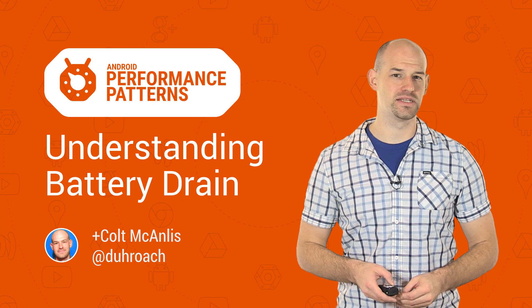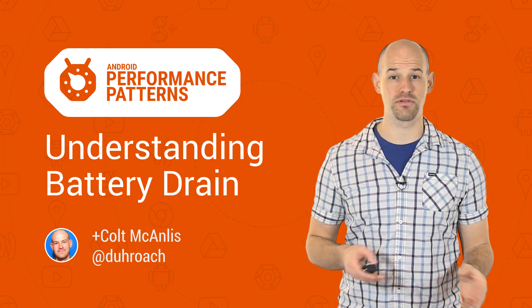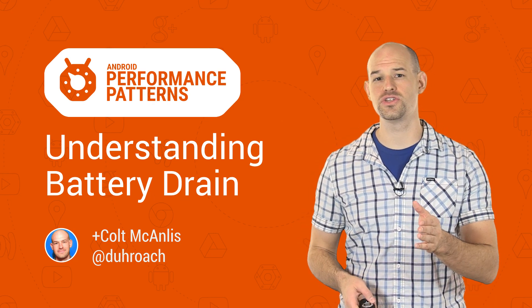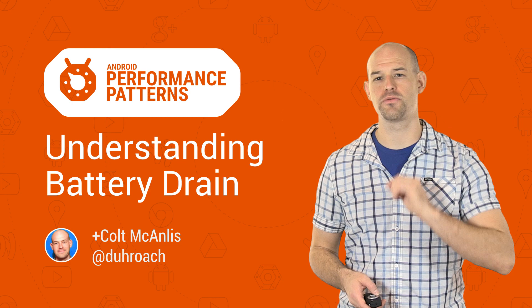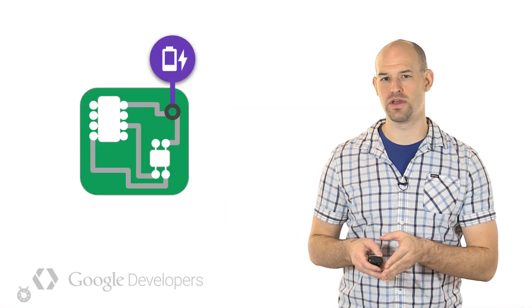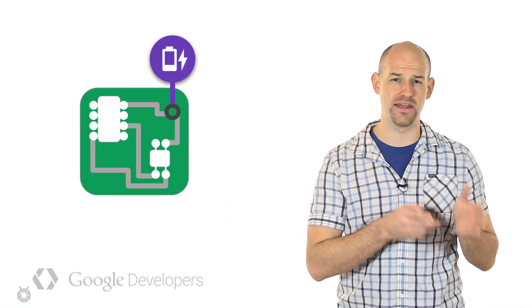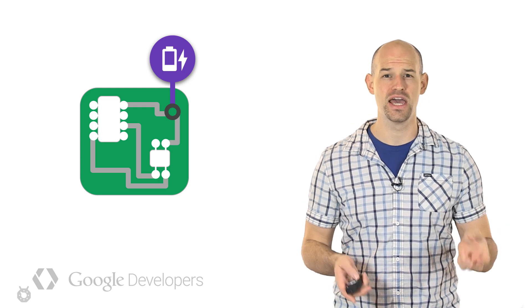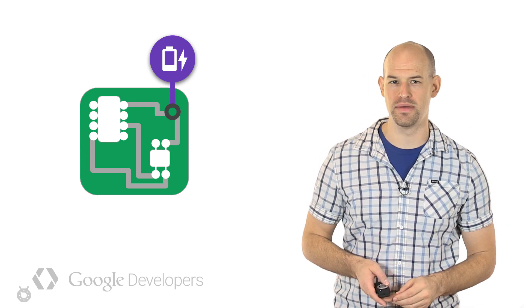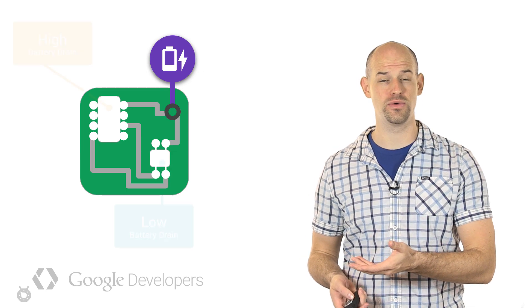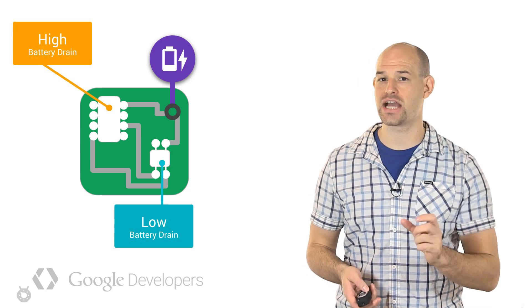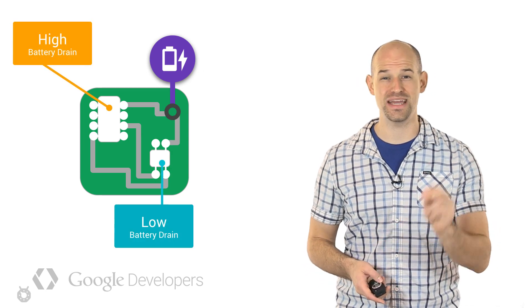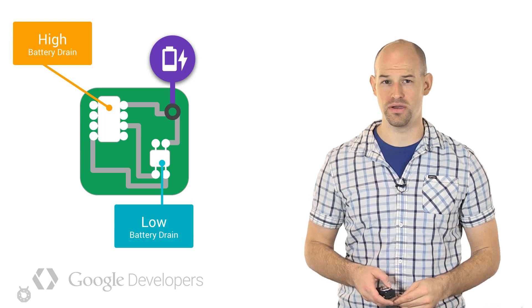My name is Colt McAnlis, and the key to writing applications that are light on battery drain has everything to do with understanding how the process works under the hood. See, in the electrical engineering world, this action of hardware pulling energy from the battery to execute a task is called current draw over time. And anyone who has an undergraduate in electrical engineering will tell you, not every action on your device draws the same amount of battery in the same way over the same period of time.